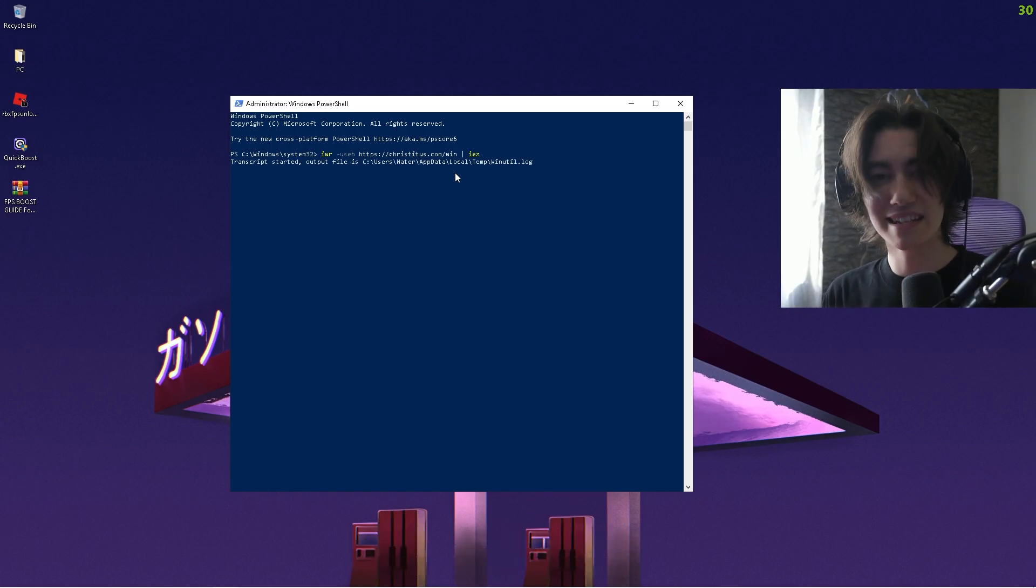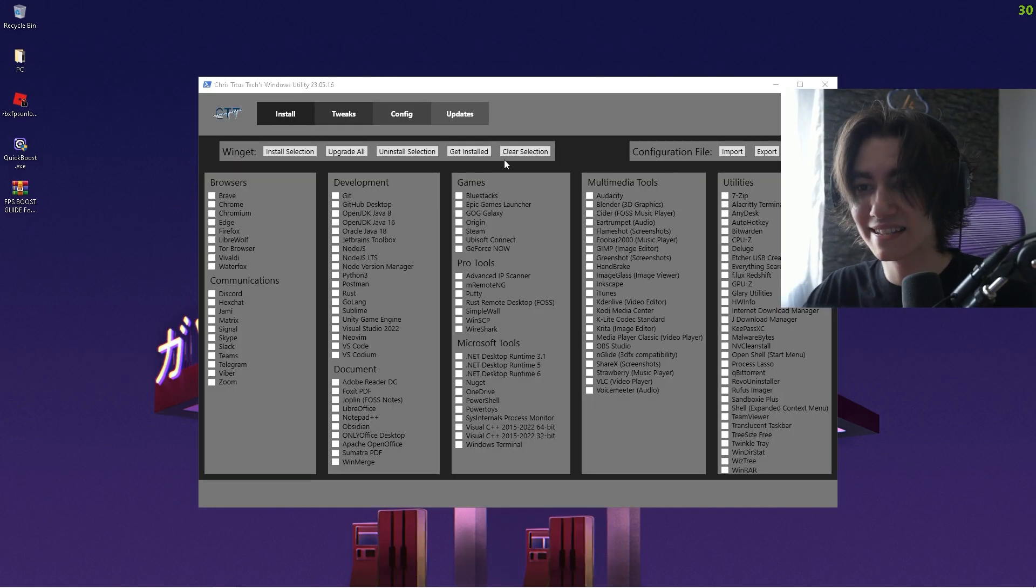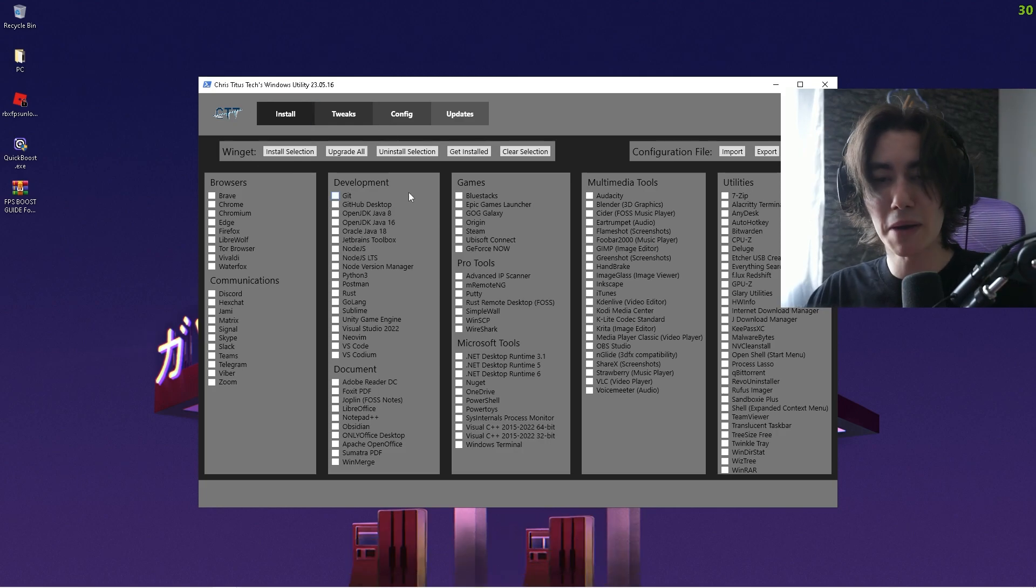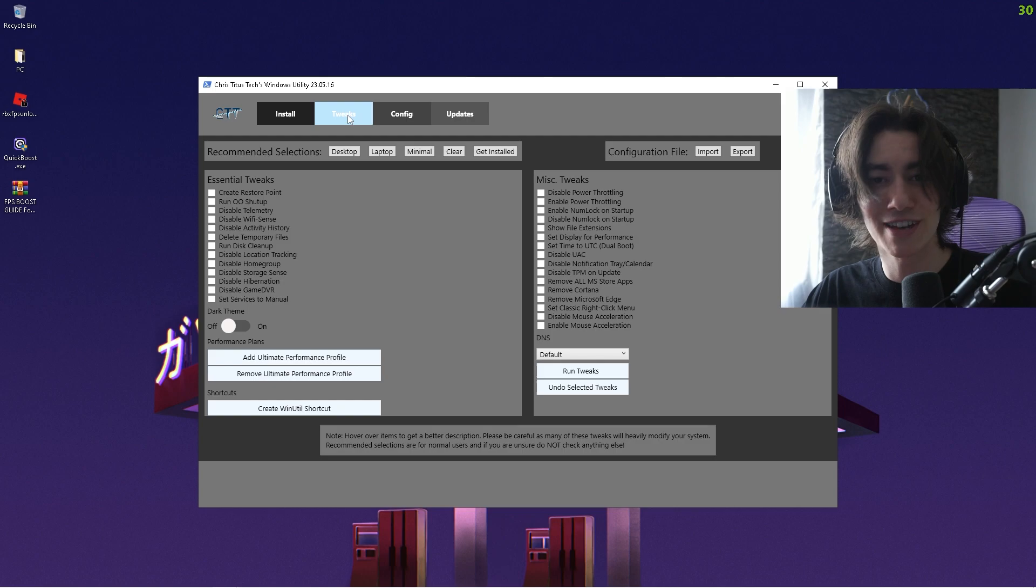Now you can see that it's going to load up and actually open up the Chris Titus Tech Windows Utility tool. What's super amazing about this is this is literally verified. You have the best tweaks in here which you can apply on basically any PC.